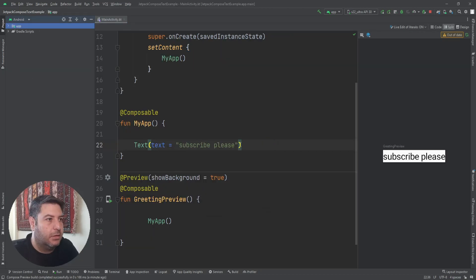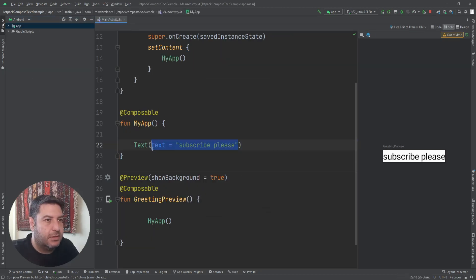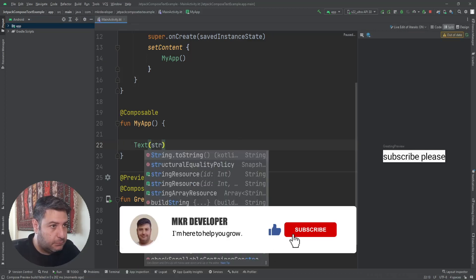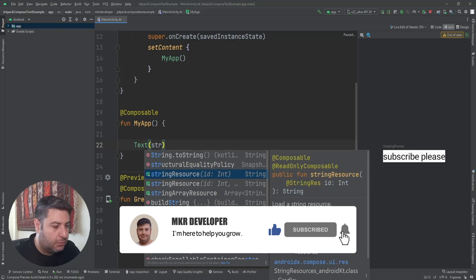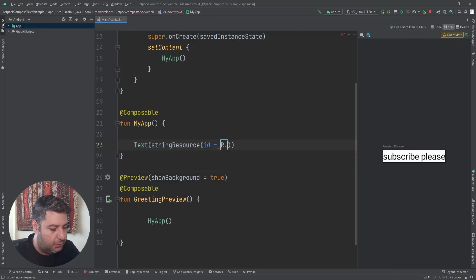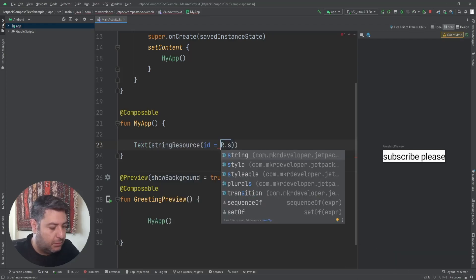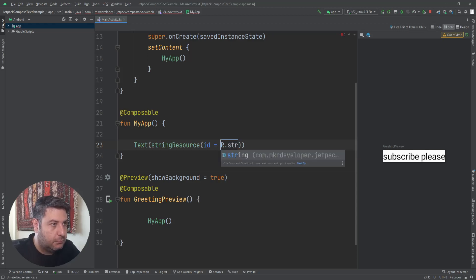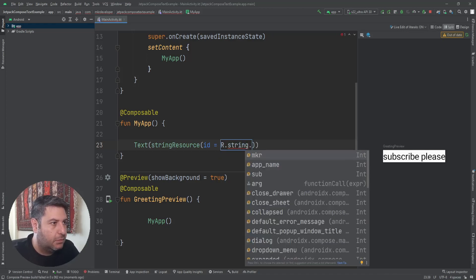I'm going to add it. Then here, instead of this text, I'm going to add a string resource and it needs the id R.string.sub.